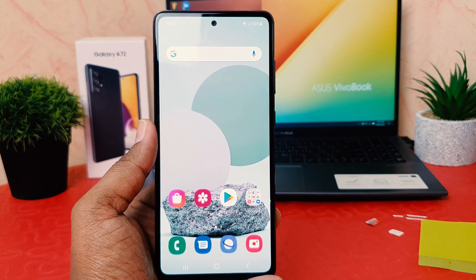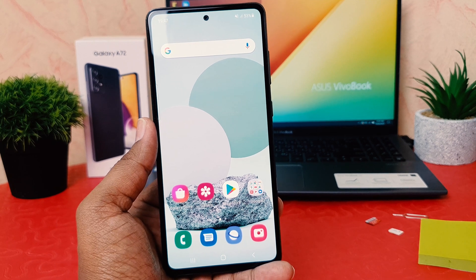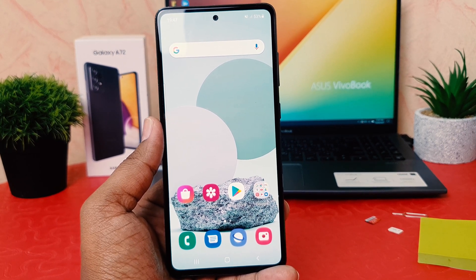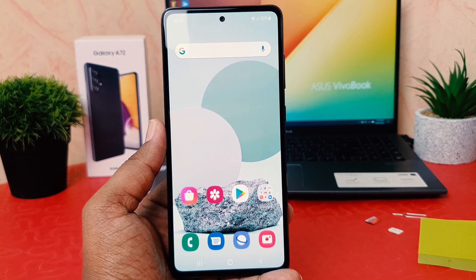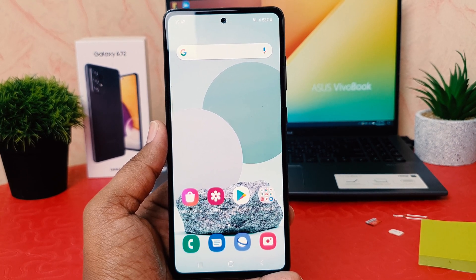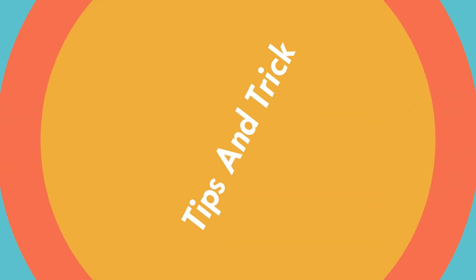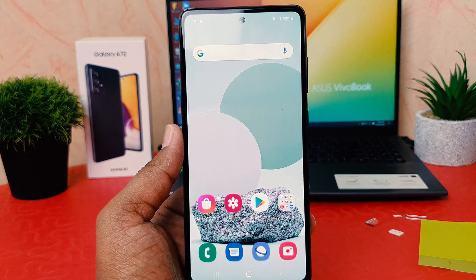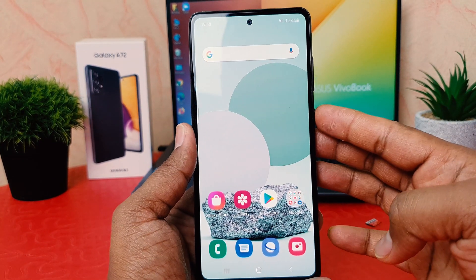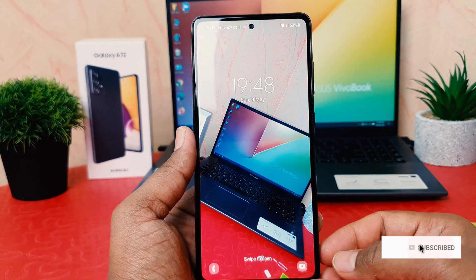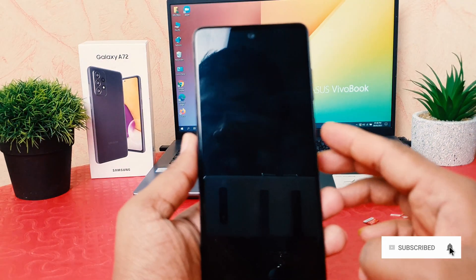Hello and welcome back to my another tutorial. In this tutorial I'm going to share with you how to change lock screen clock style in your Samsung Galaxy A72. You might have recently bought the Samsung Galaxy A72 and you want to change the lock screen clock style. In order to do that it's really very easy and simple.